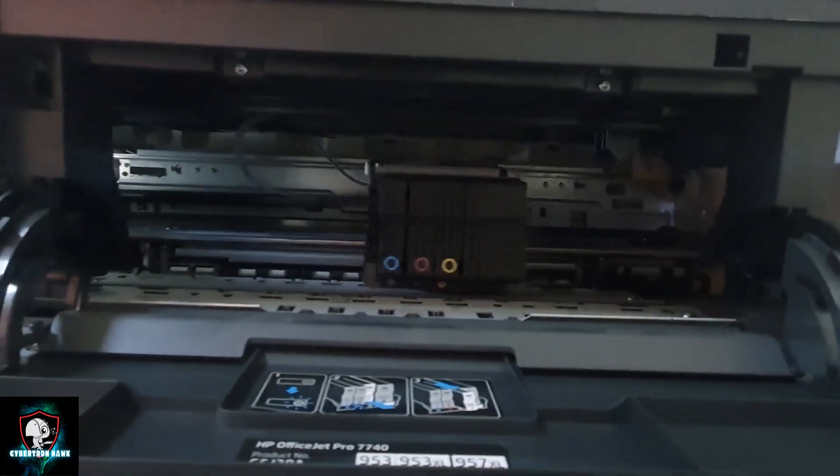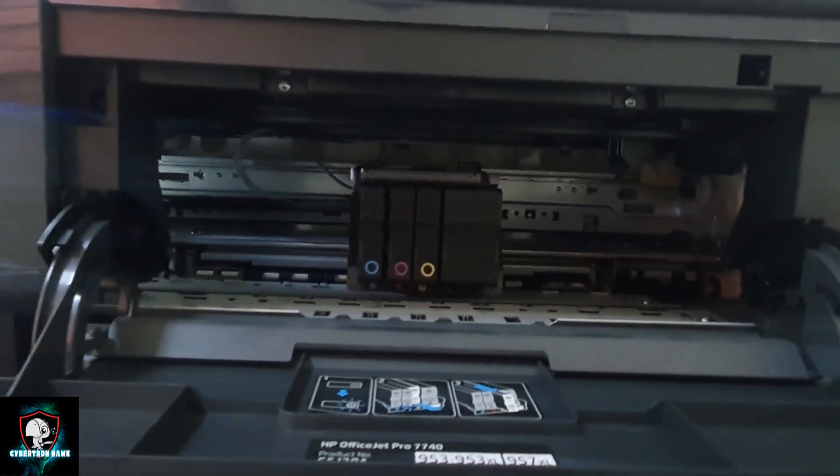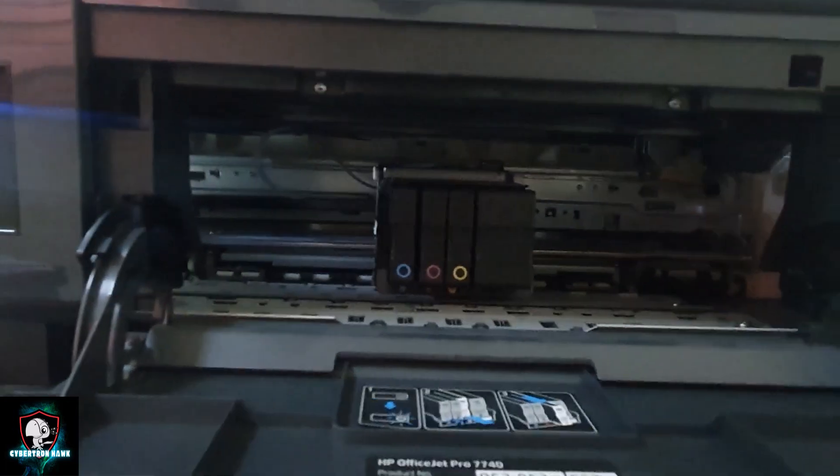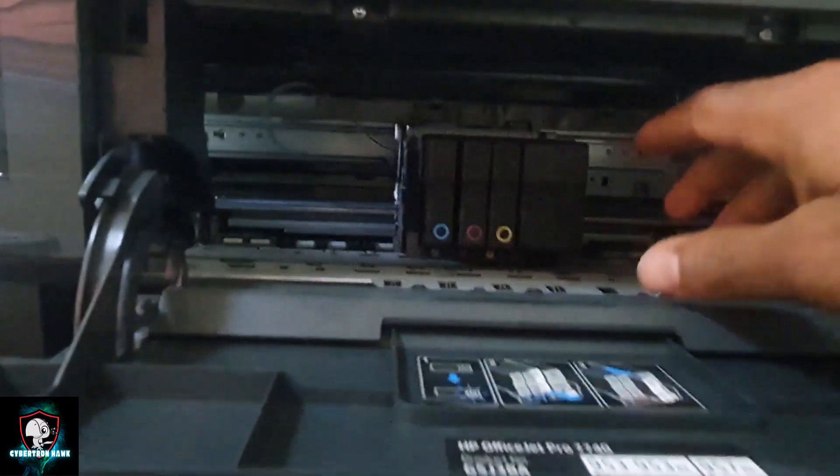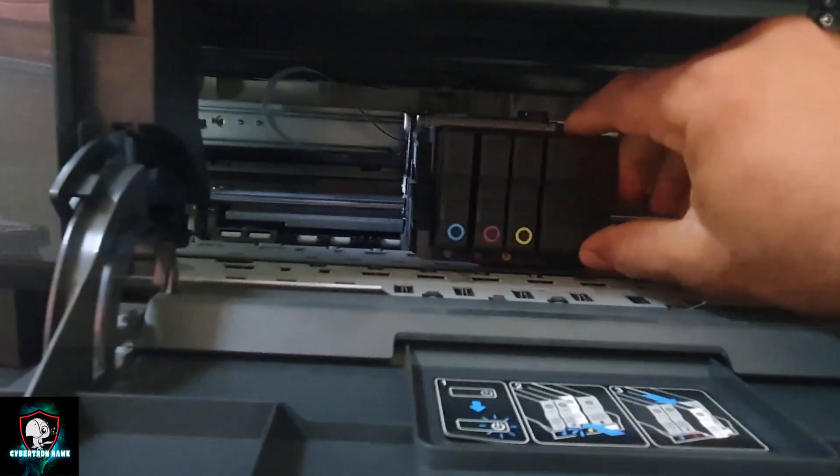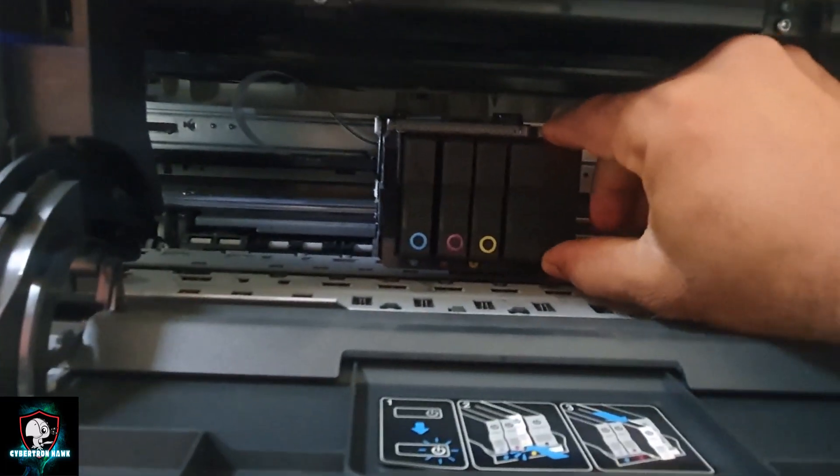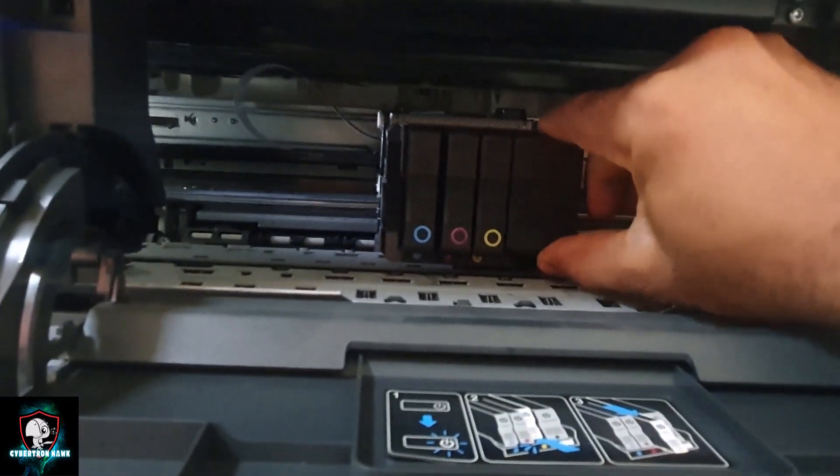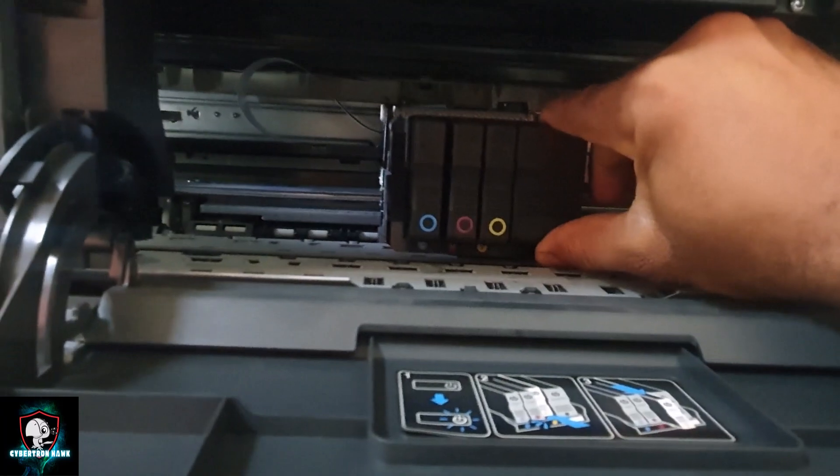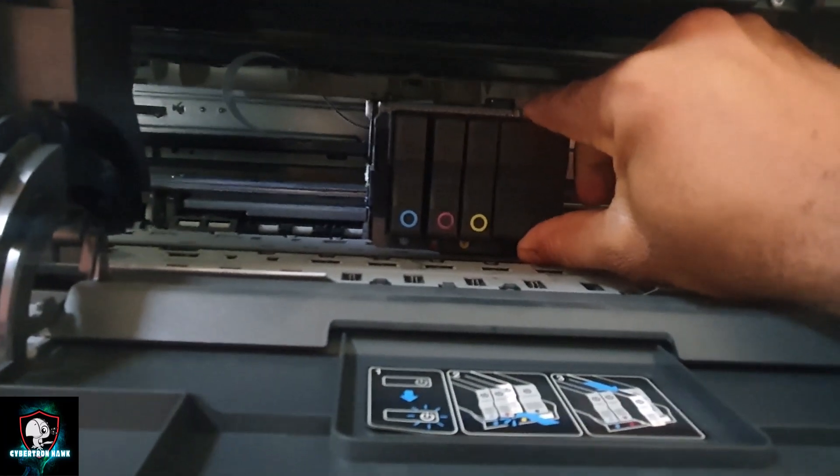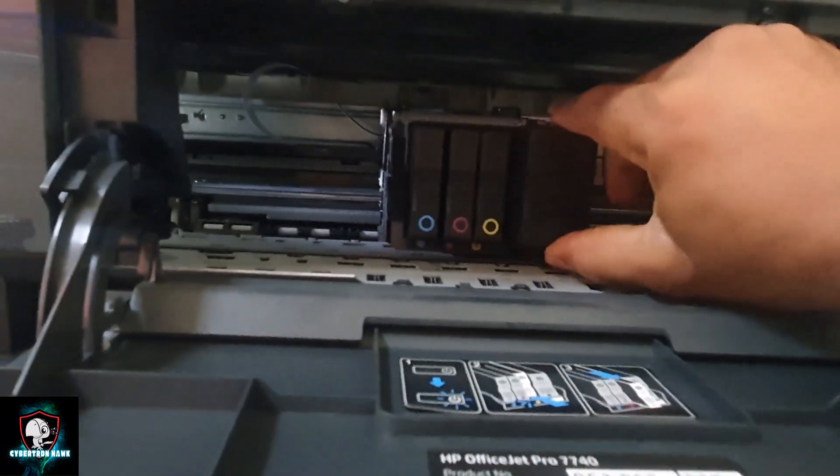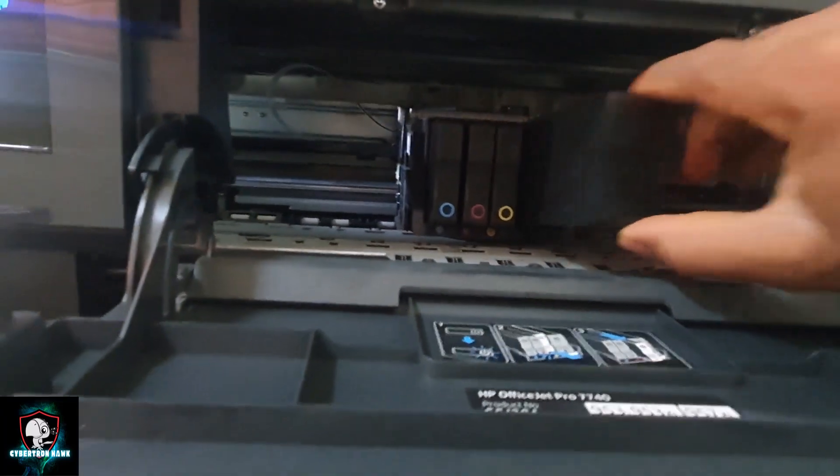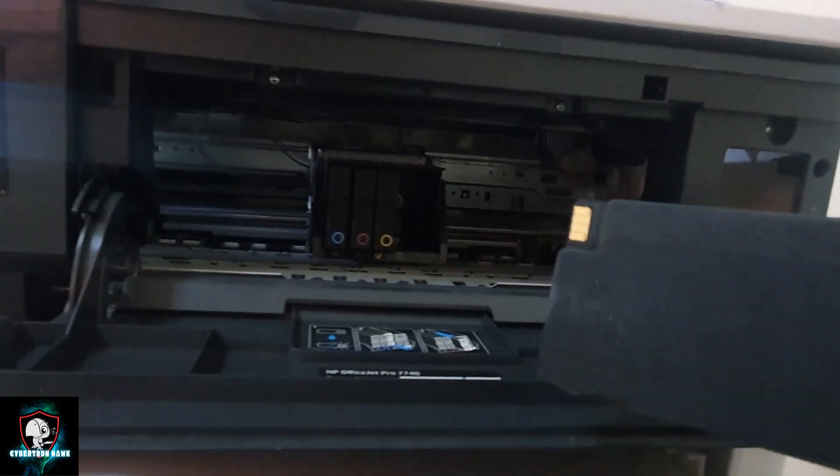Once you open it, the ink just comes out. So you push the ink in a bit—there's a spring there—then you release, it comes out, and that's it.